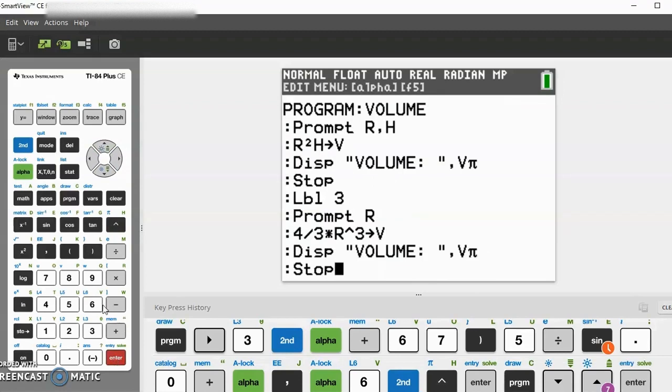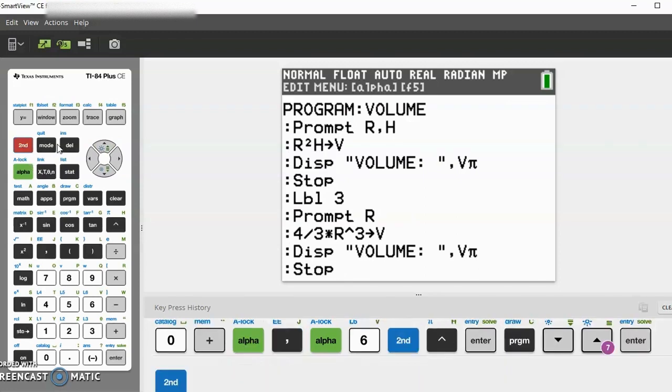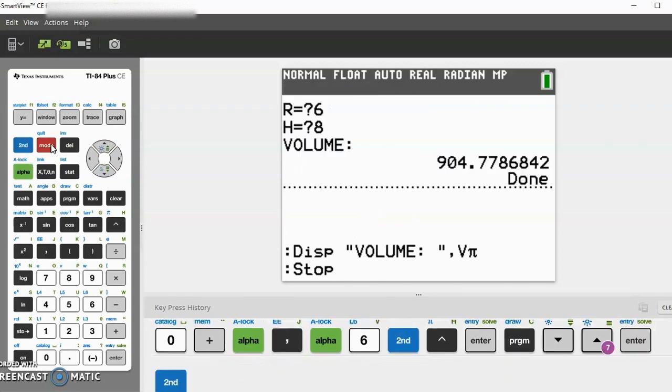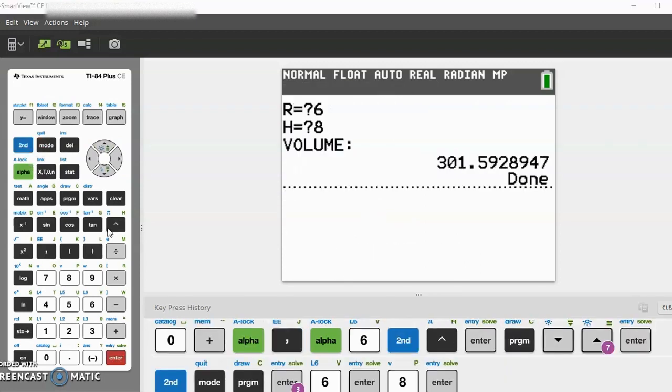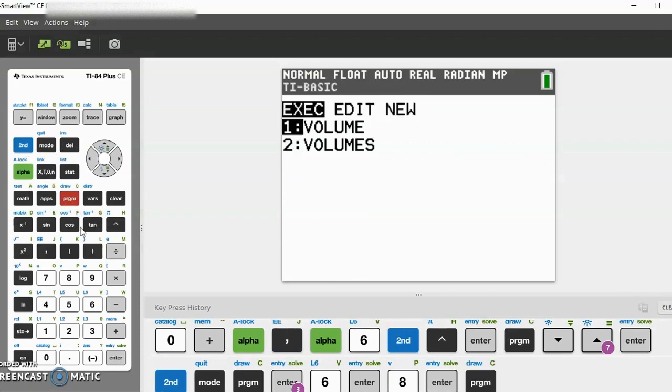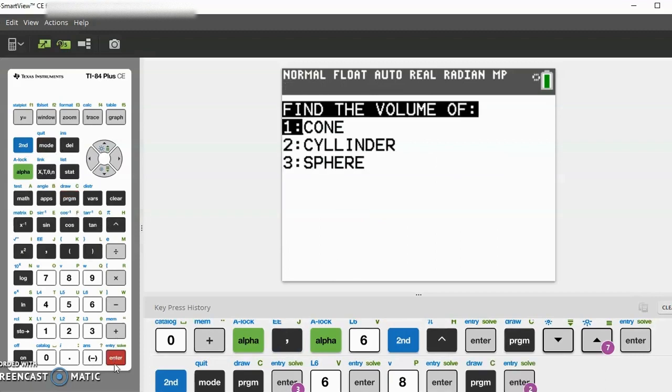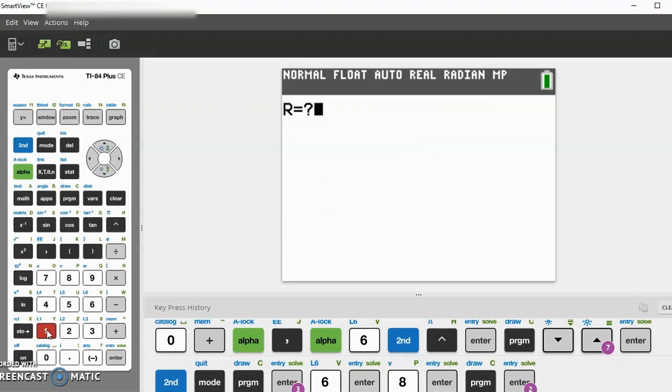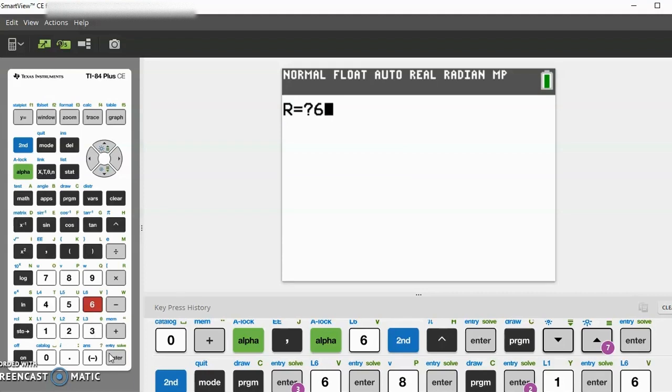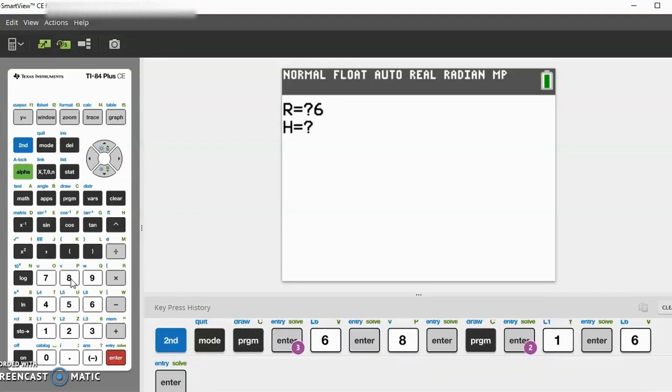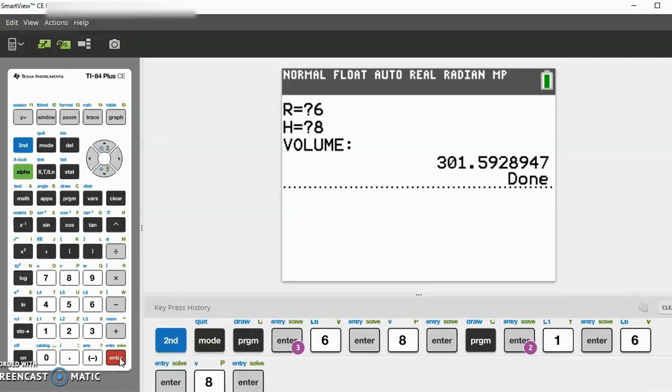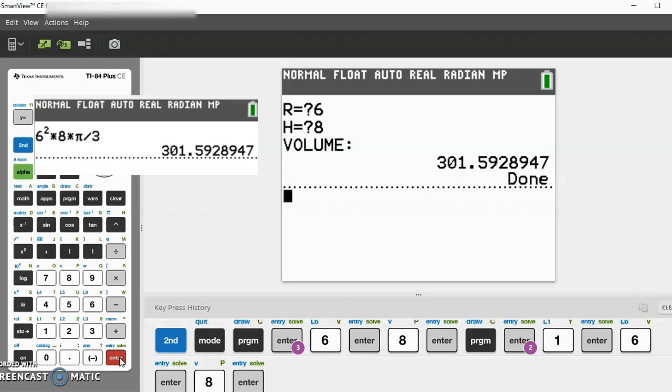Now this program is done, so let's test it out. Let's quit this program. Let's go to program, volume, let's try all of the labels. Let's try cone first. Let's enter the same radius and height: radius is 6 and the height is 8. The volume is about 302, which we can double check.